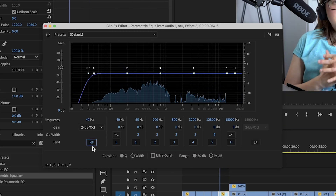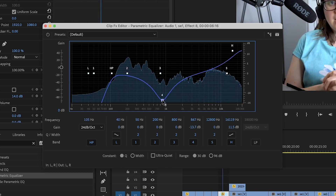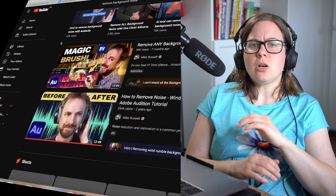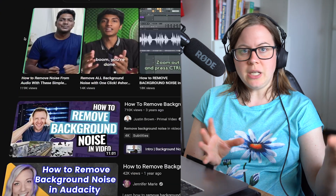Do you want to enhance your audio recording, getting rid of the background noise but not making it sound like a Zoom call? That's exactly what happens — you cut out the background noise but also cut out frequencies from the voice, so it doesn't sound natural anymore.